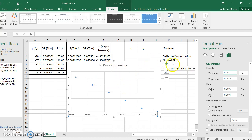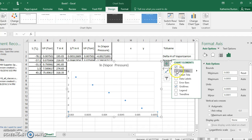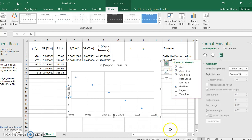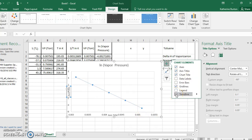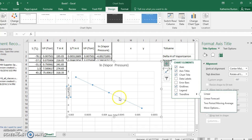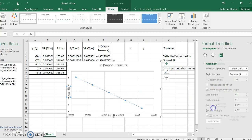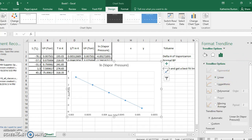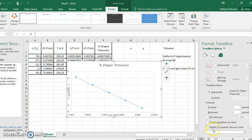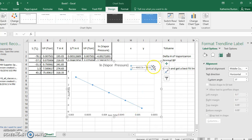Add your axis titles, then add a trend line. Choose the linear trend line — it fits beautifully. Go to more options and display the equation on the chart. You now have a clean equation for the linear fit of this data.